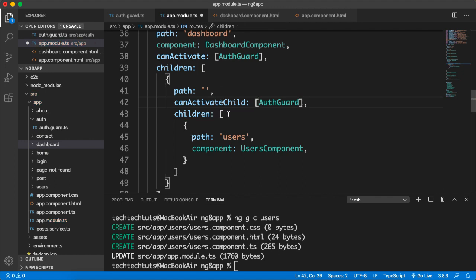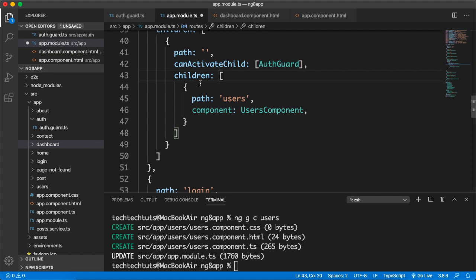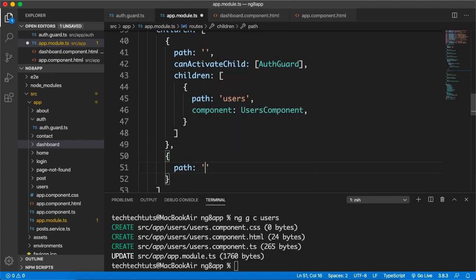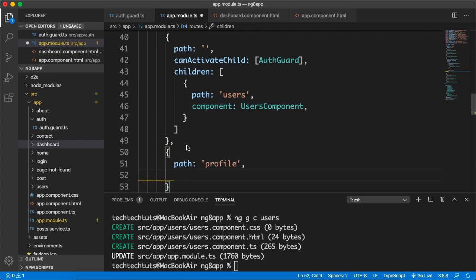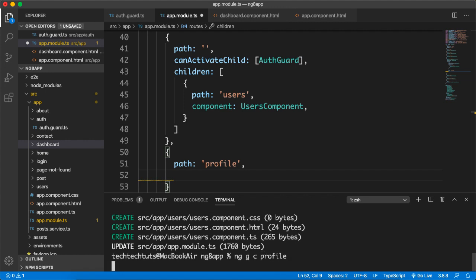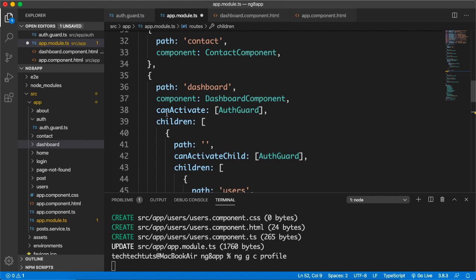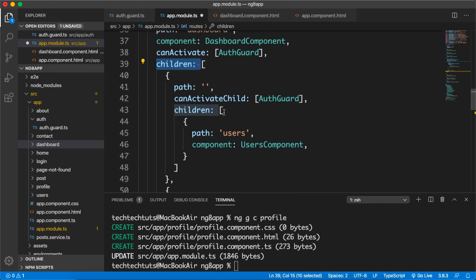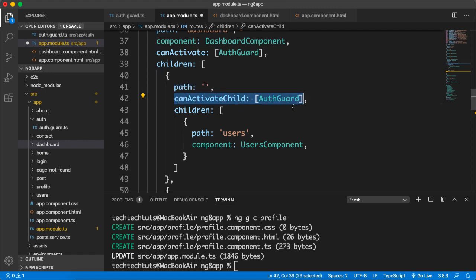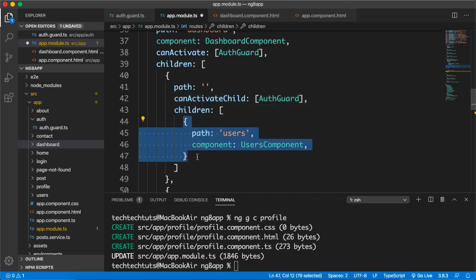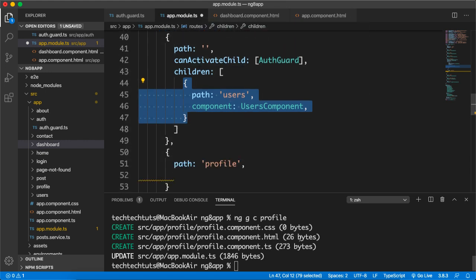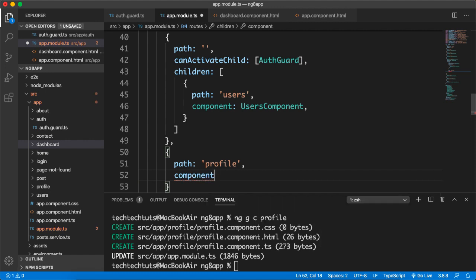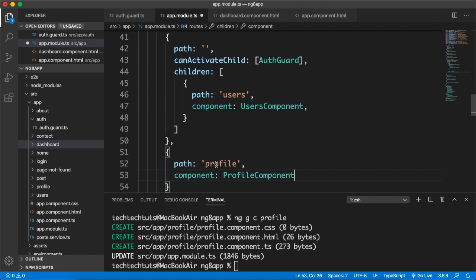I'll add canActivateChild with the AuthGuard to protect these child routes. Then I'll add a second child with path 'profile' — so ng generate component profile. The component will be ProfileComponent. Whatever routes you put inside this children array will all be protected by canActivateChild.